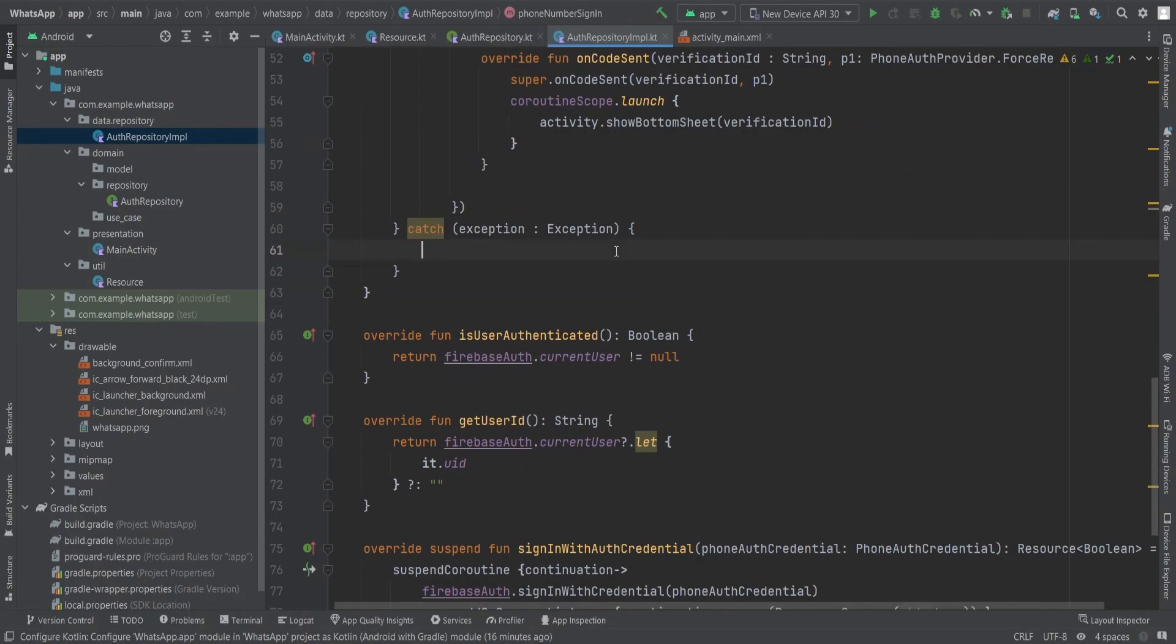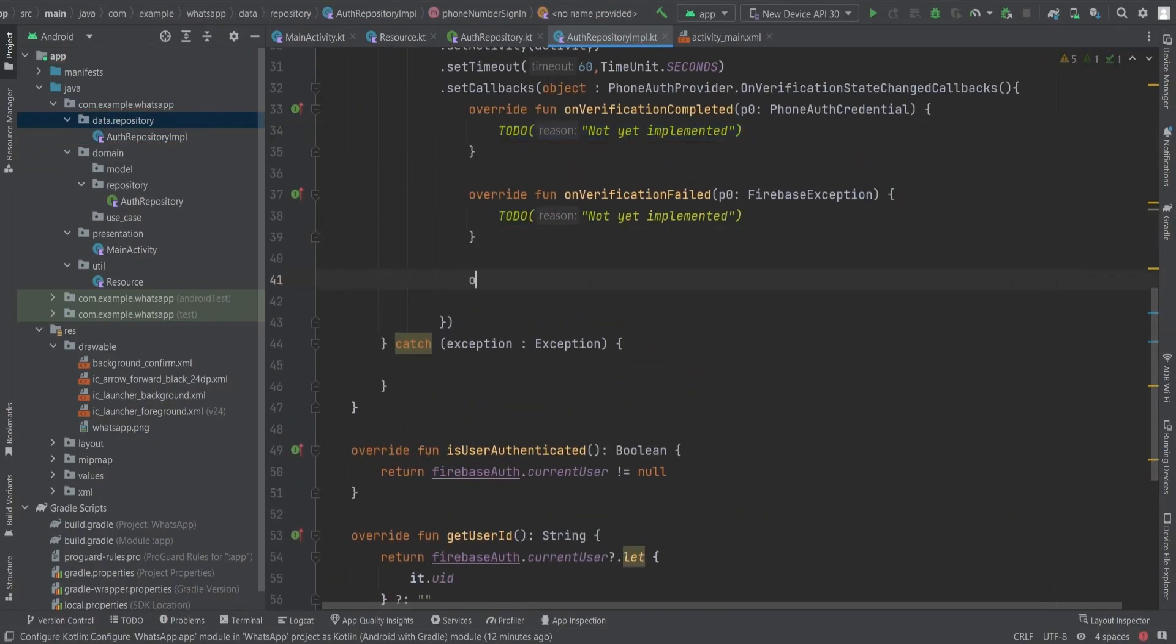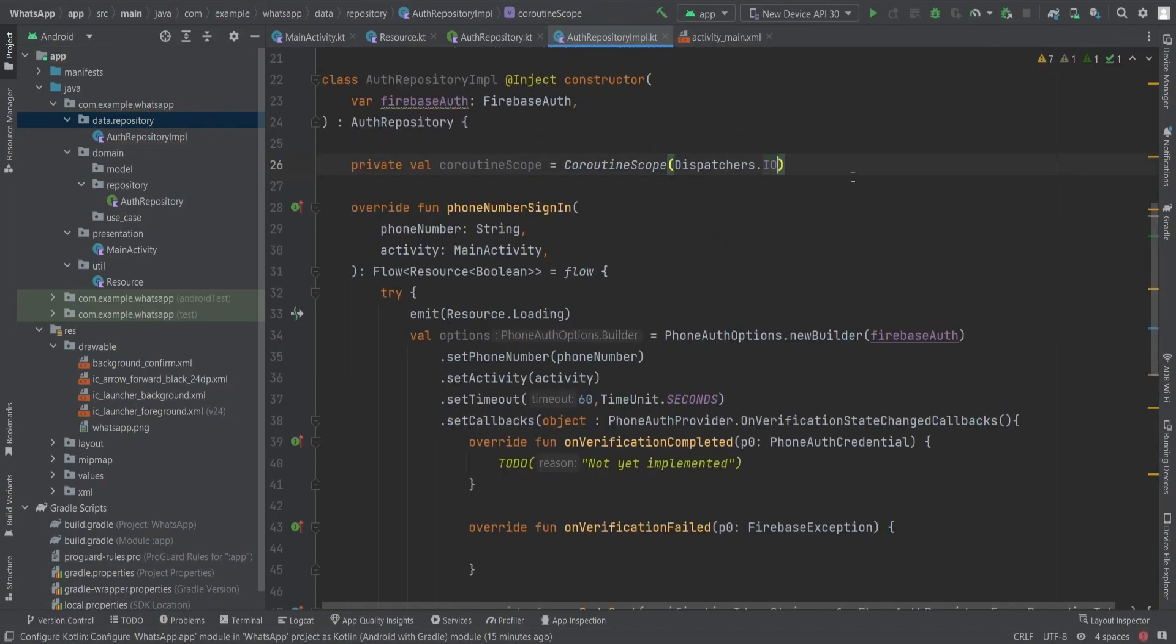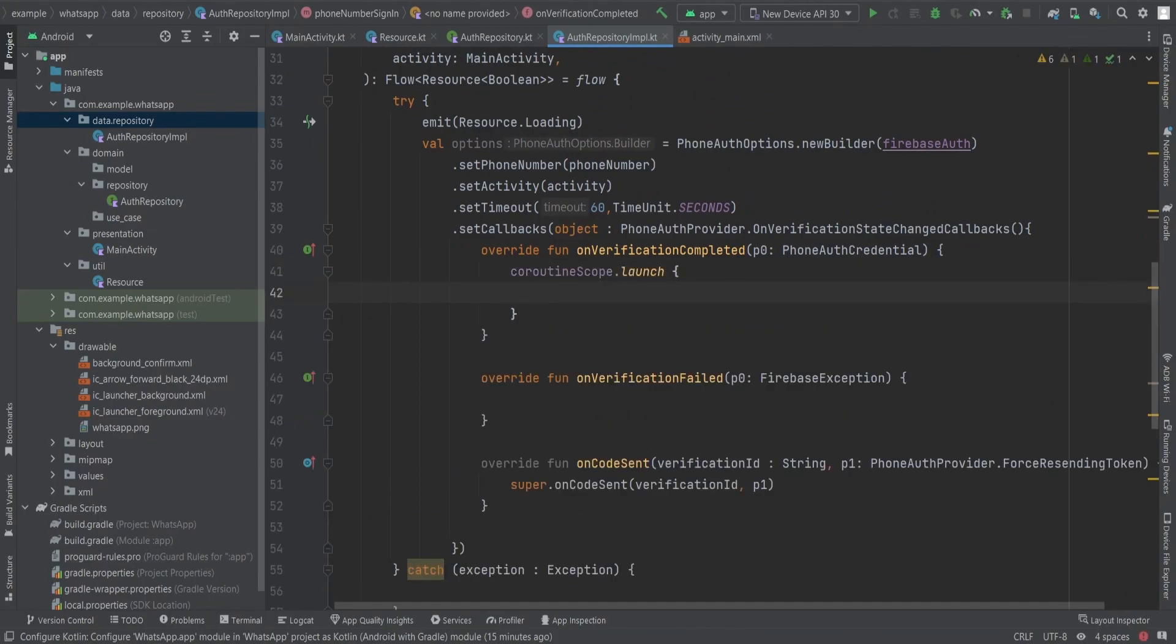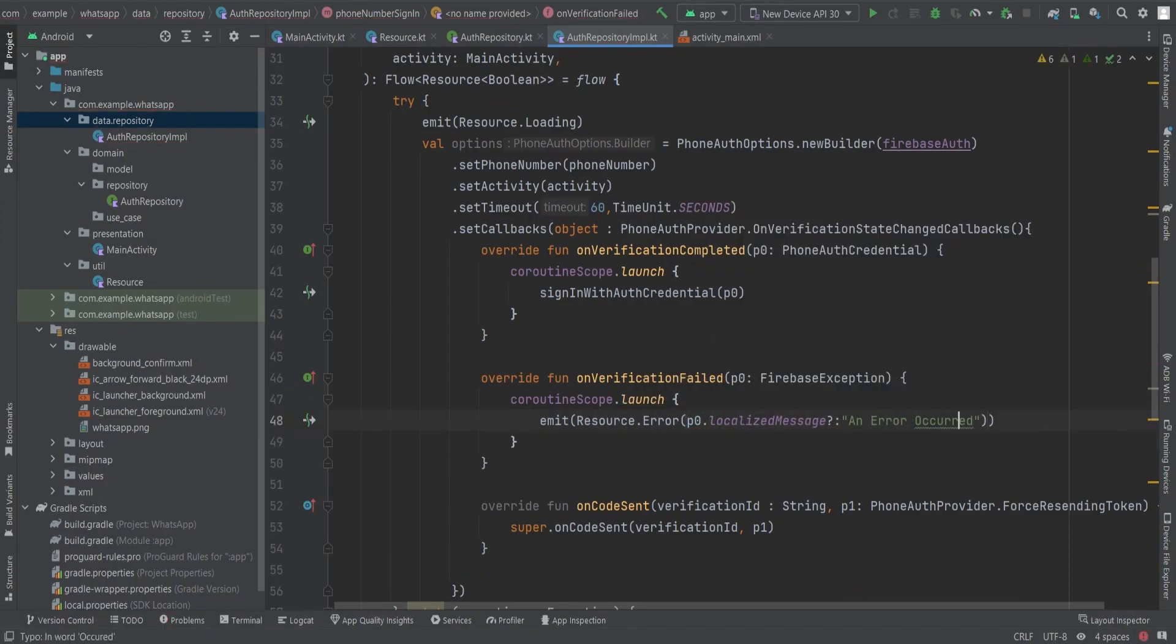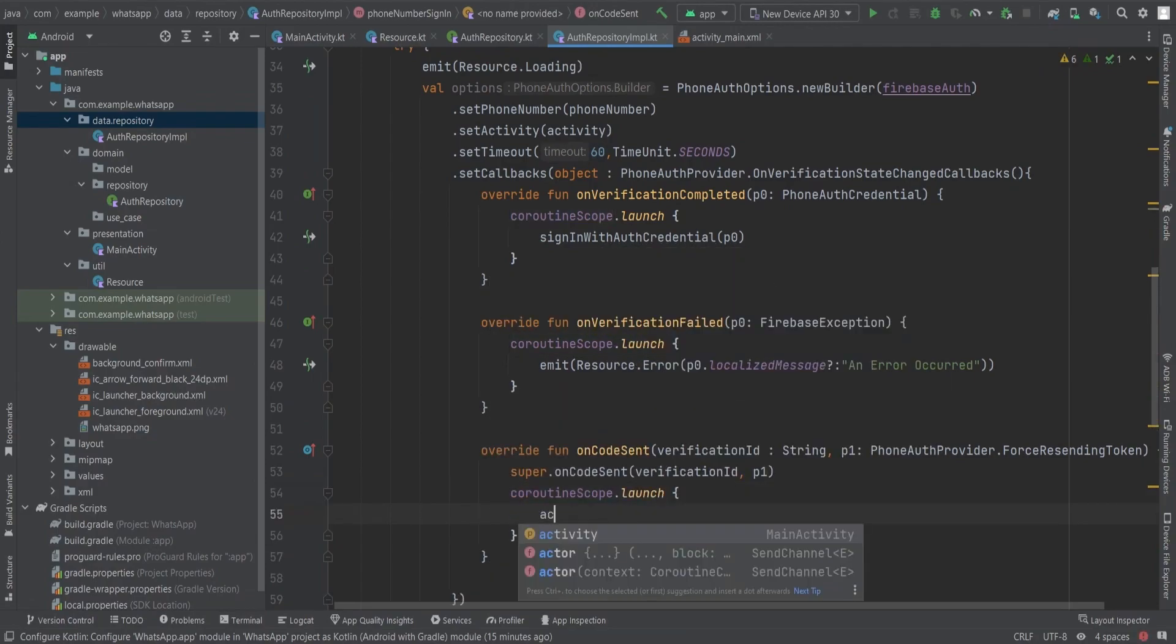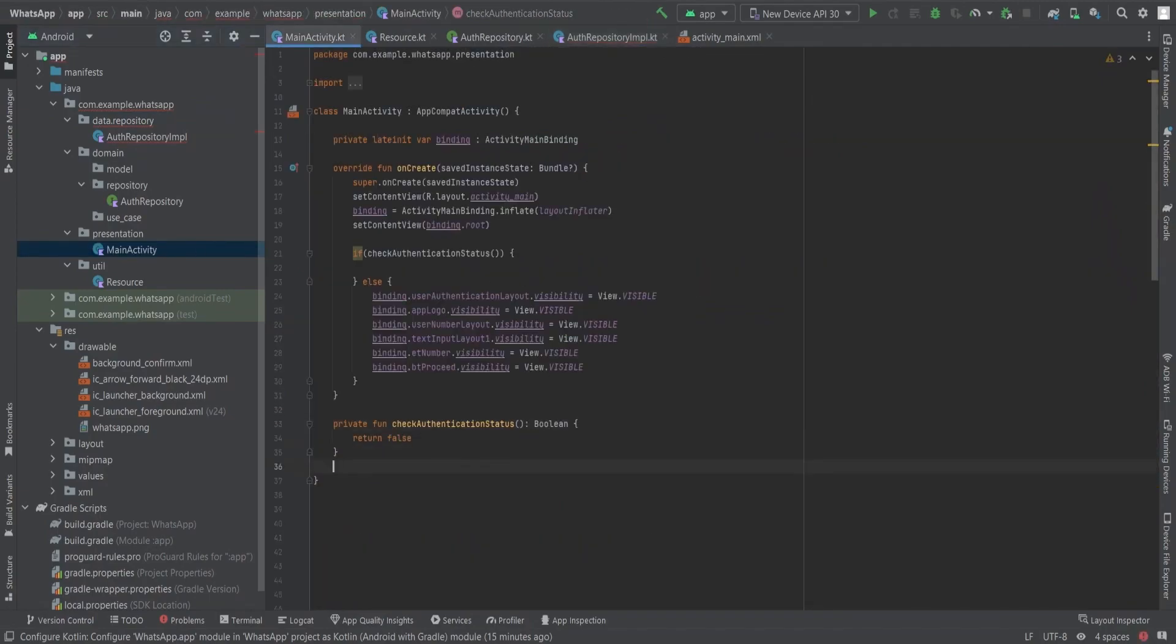In the catch block, we will emit a Resource.Error object with the error message. If no error occurs, we will proceed with the desired functionality. Additionally, we will override the onCodeSent function which returns the verification ID. Combining the verification ID with the received OTP from the user's phone, we will obtain the credential required for signing in with the phone authentication. To handle this, we will launch a coroutine scope, sign in using the firebaseAuth.signInWithCredential method, and handle verification failures in a separate coroutine. Lastly, we will call the activateBottomSheet function within the coroutine scope to display the bottom sheet, passing the verification ID as a parameter.